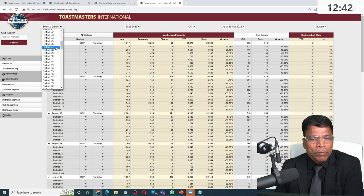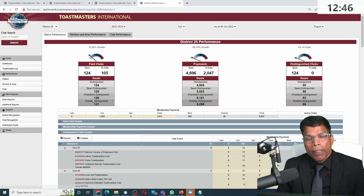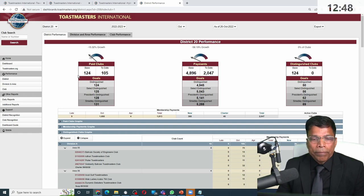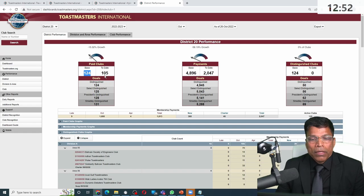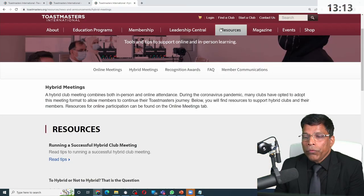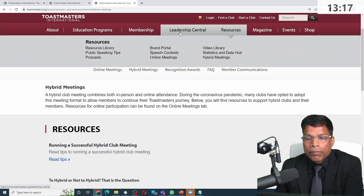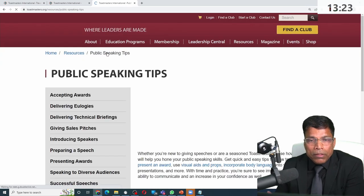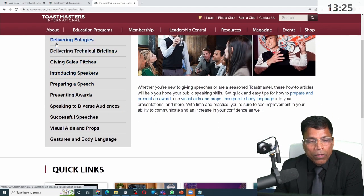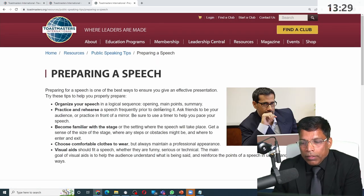If you want to know about District 20, which covers Kuwait and Bahrain, you can click on it and see how many clubs there are. There are around 124 clubs as a base, and currently 105. All of these resources — on online meetings, speech contests, public speaking tips — are completely free. You can read all of this information without paying a single fils.